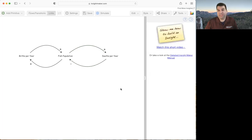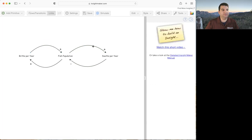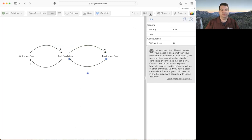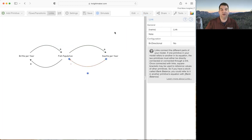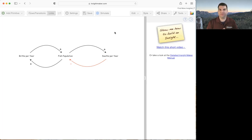You might want to embellish the links further. For example, I could select the negative link and change its style — maybe make it a red link. That's totally up to you. Typically, as long as you have the pluses and minuses, it works as a causal loop diagram, but if you like to add extra color to make things pop, that's perfectly fine.